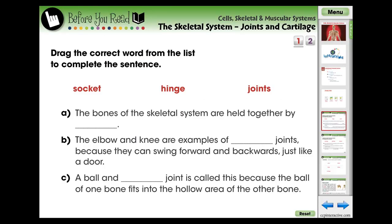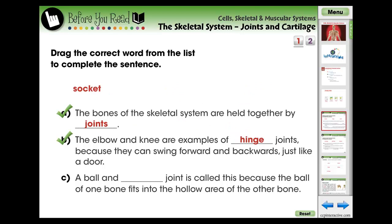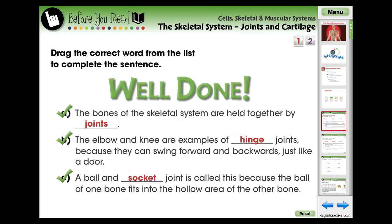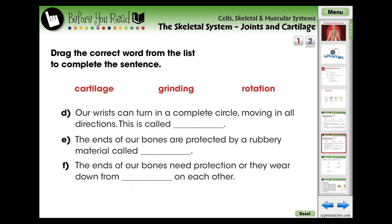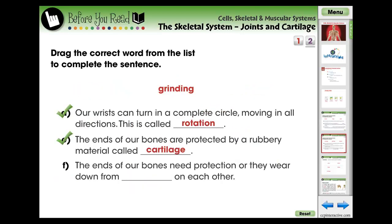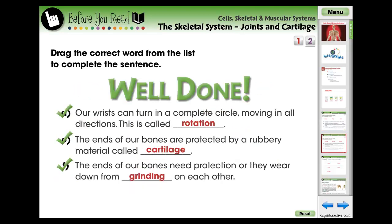The lesson begins with two screen pages of pre-assessment activities designed for the teacher to evaluate what the students already know about the current topic. These questions are in the form of fill-in-the-blank questions.